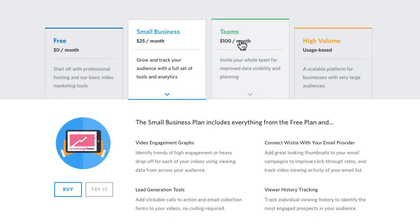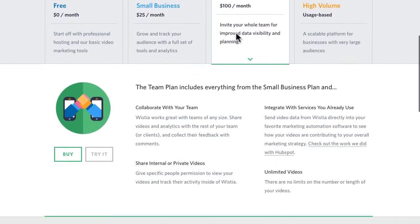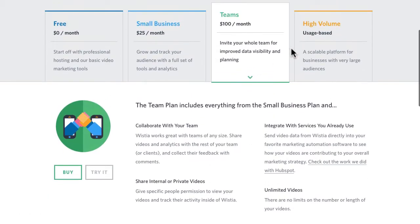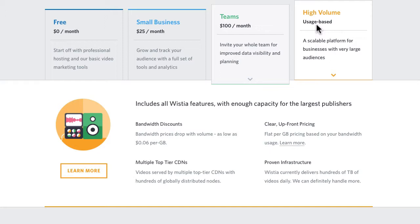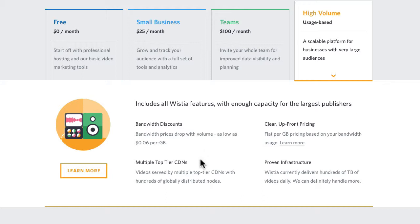For teams at $100 a month, again you get unlimited videos and you get to collaborate with others in your team. And then for high volume users, well, you need to just chat with them about that. I will say this: when we moved to Wistia from another popular service, we saved significantly each month in our hosting and bandwidth requirements.